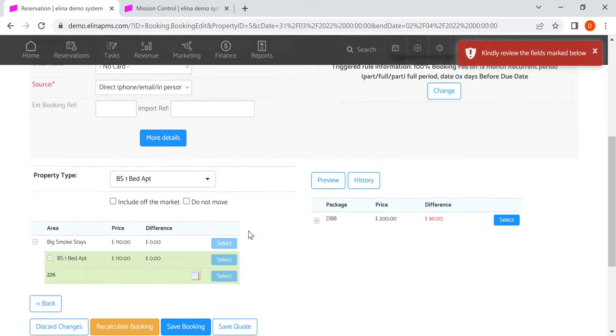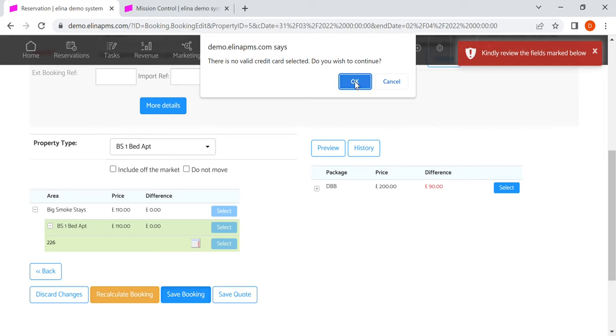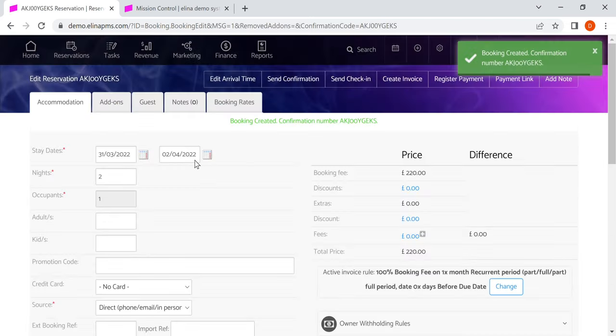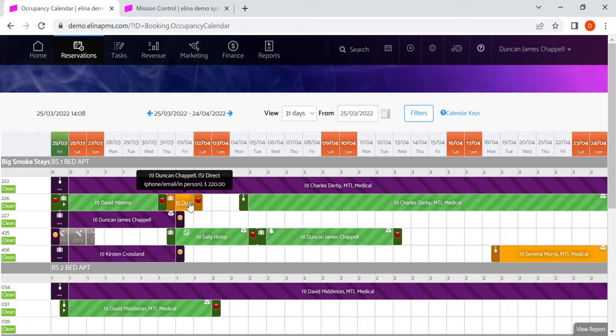Just need to select a source. It's got in as orange because there hasn't been any money transacted against it. It'll be automatically transacted if there's a saved card. We go and process it from there.